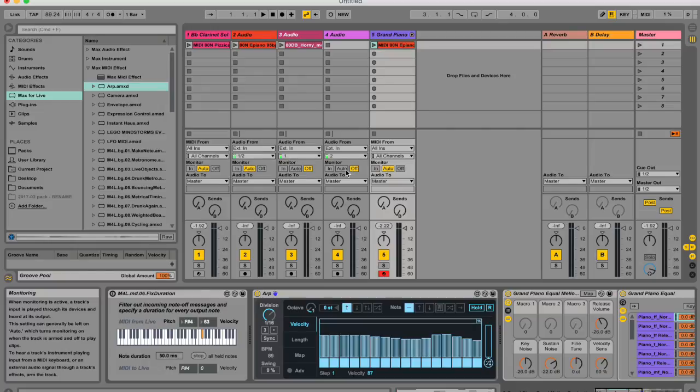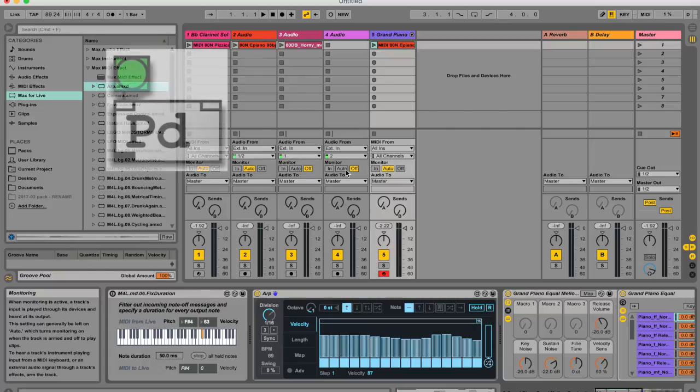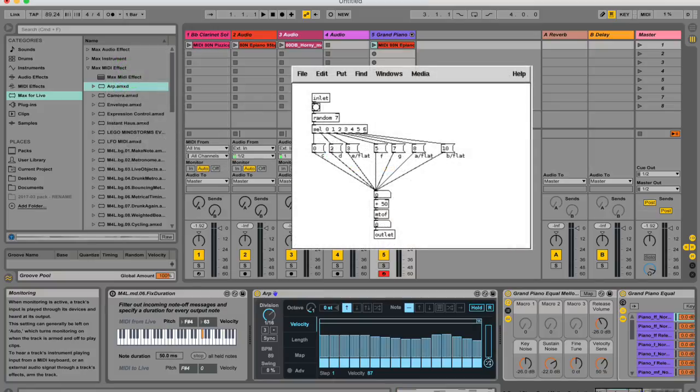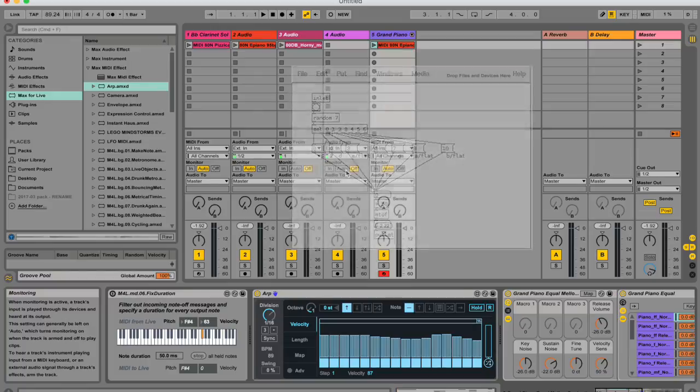then I suggest you download Pure Data, which is kind of like an open source version of Max for Live. There are a couple differences, but it's very similar. That's how I started.